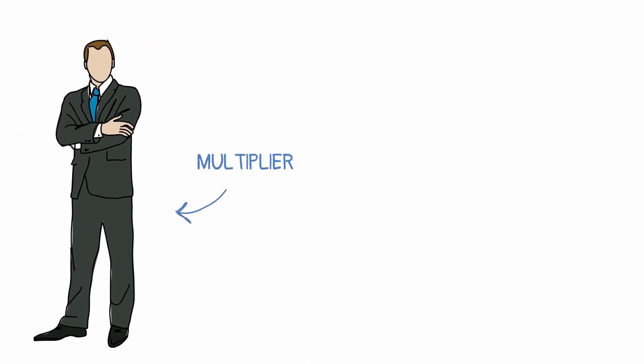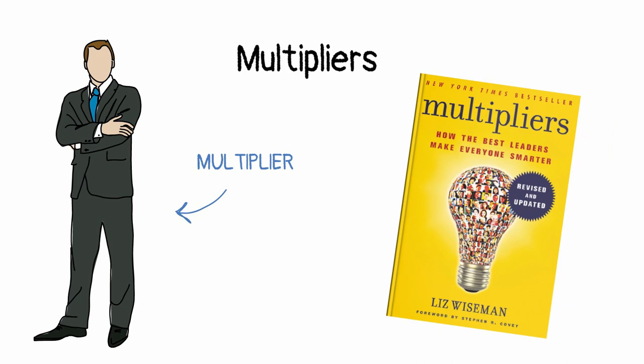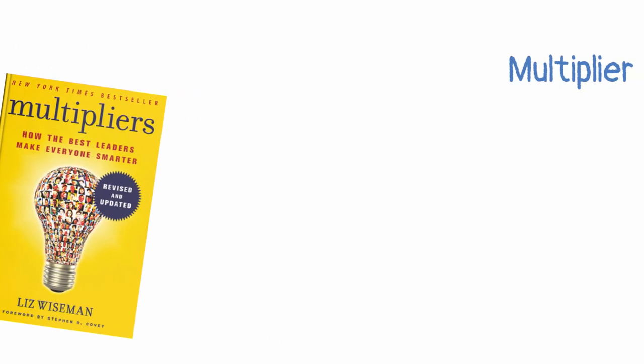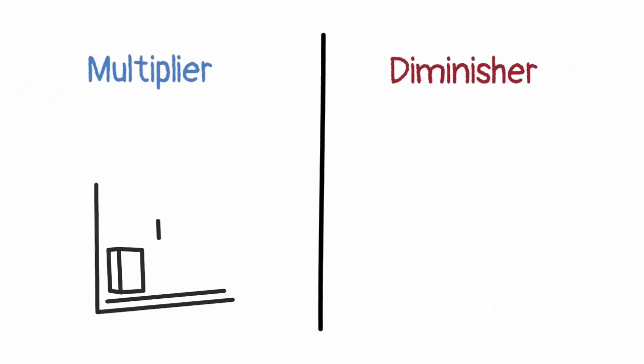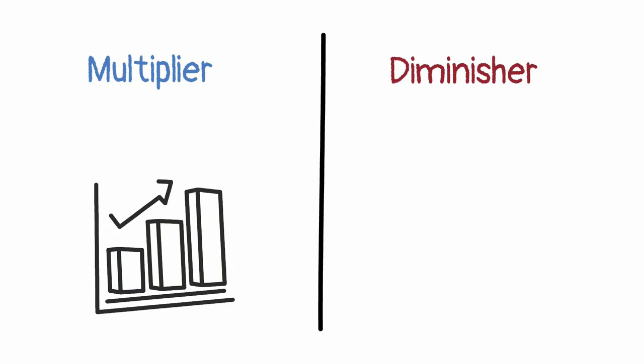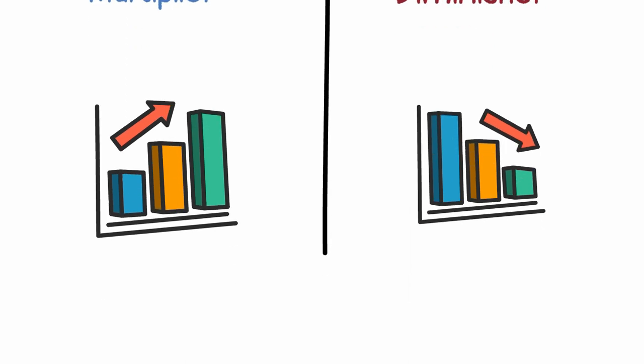In her book Multipliers, Liz Wiseman discusses qualities that are commonly found in strong leaders. She calls these leaders multipliers because they bring out the genius of their team to accomplish more than their separate parts. In contrast, a diminishing leader is someone who decreases the productivity and well-being of their team. Here are five key disciplines for you to become a multiplier.